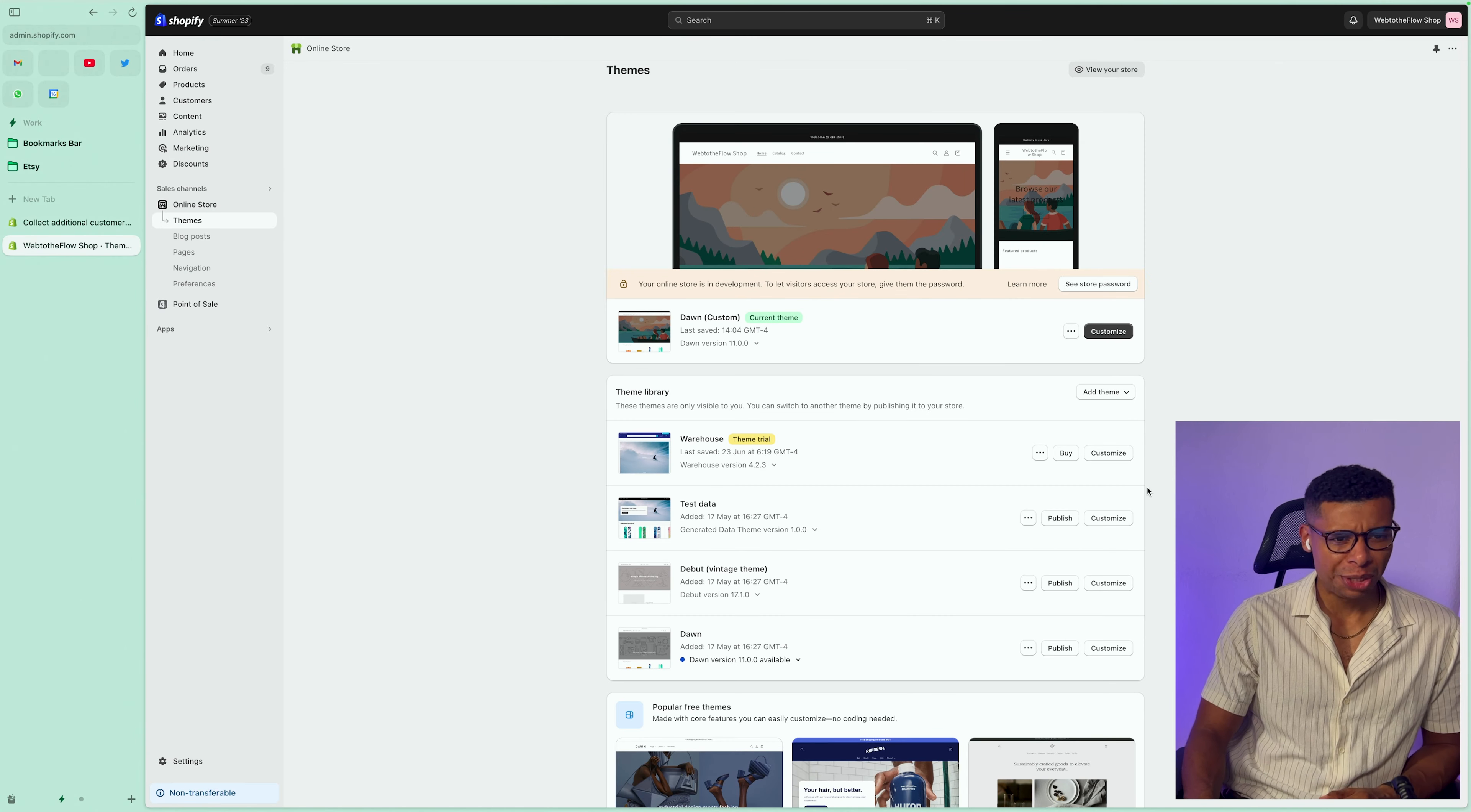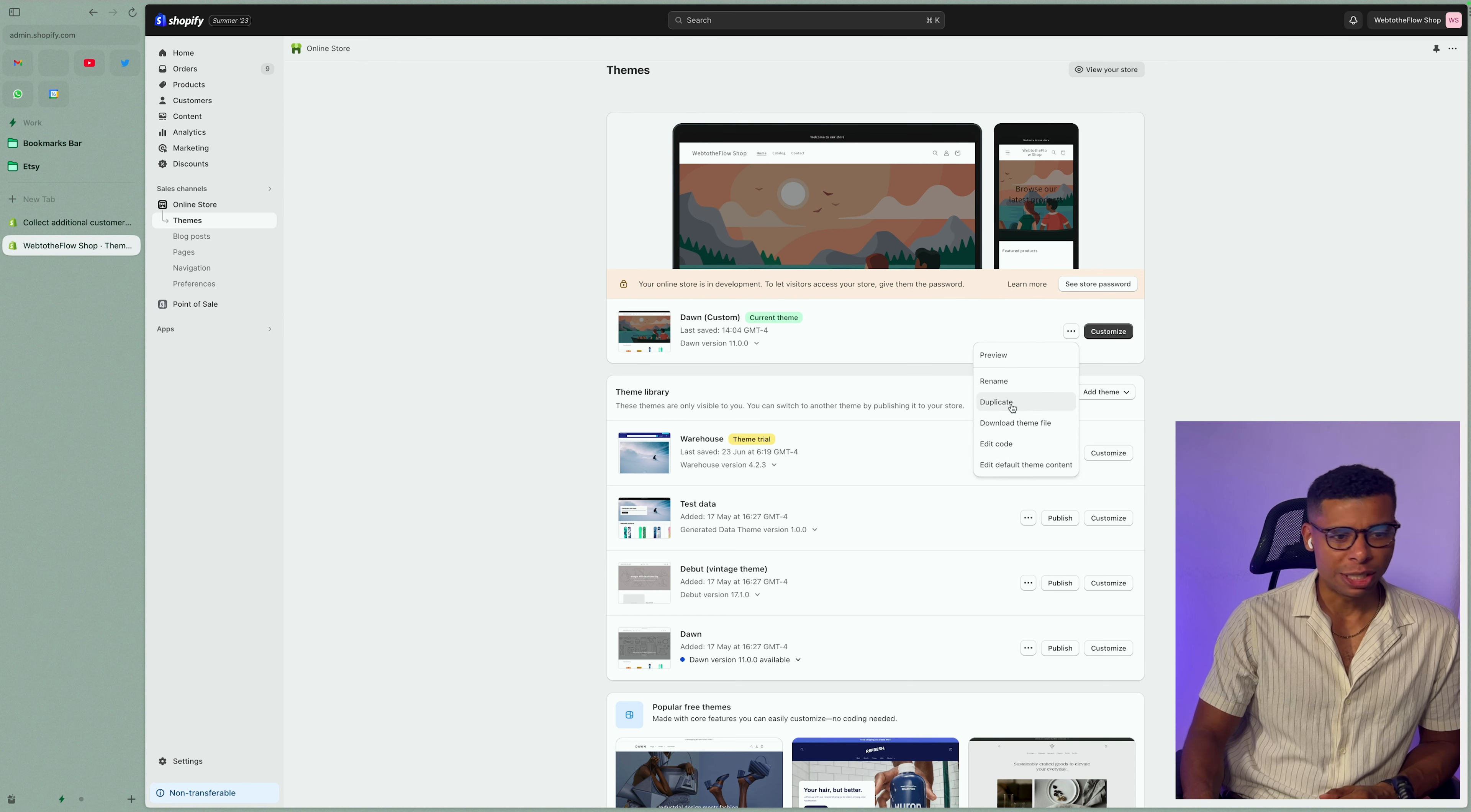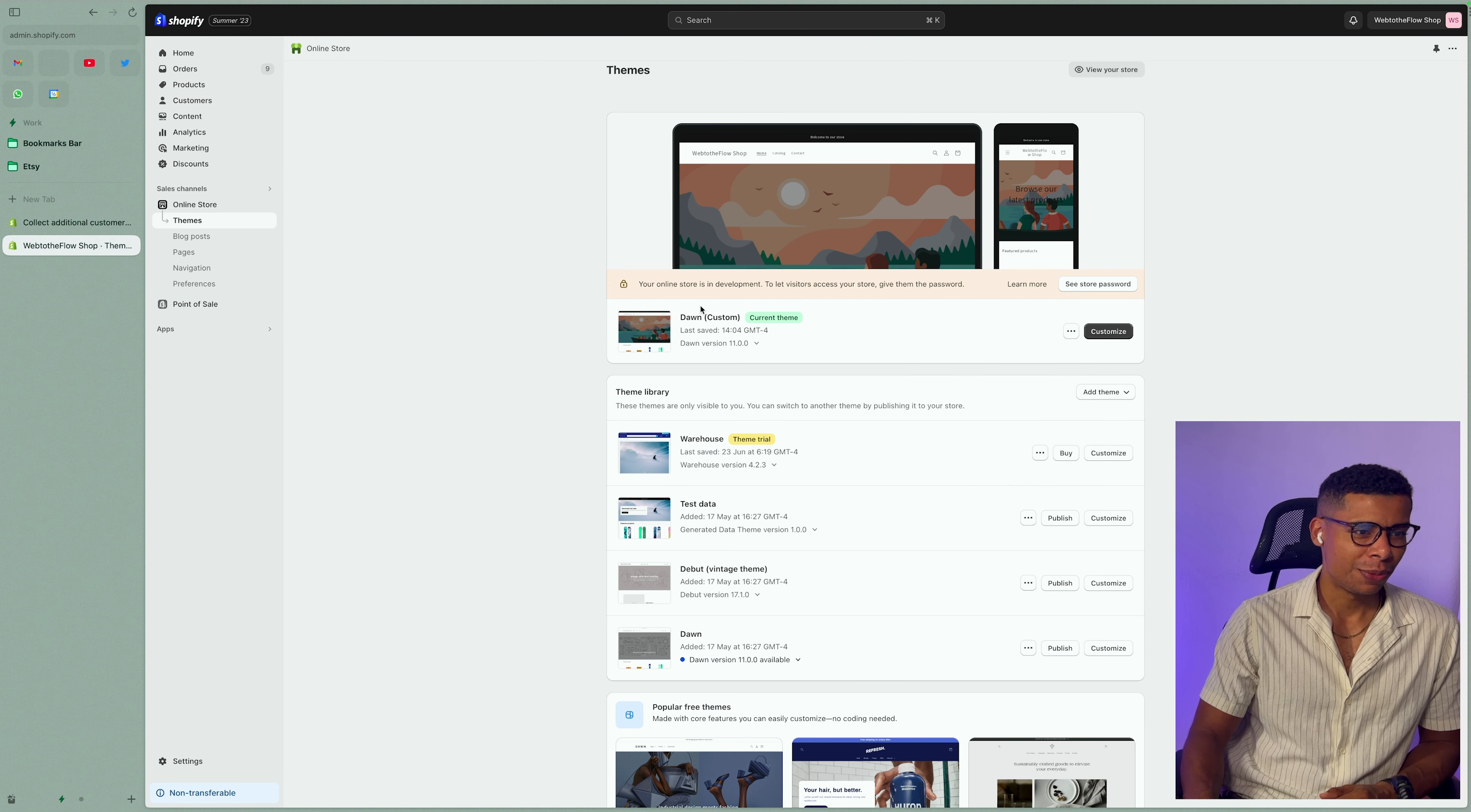So for the next step, it doesn't really matter what theme you use, but I would highly recommend to actually create a backup by clicking the three dots and simply duplicating your theme to make sure you're not messing up your whole shop.